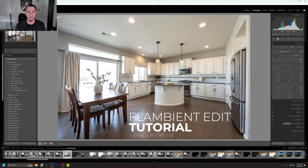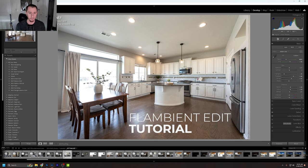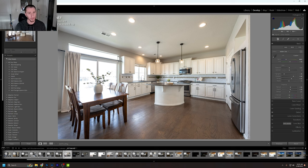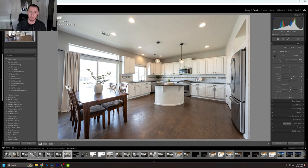In today's video we are going to be working on this kitchen photo. This is a photo I took in a shoot recently. It's a fairly complicated photo because we've got a lot of bright light coming in from these windows, a little plant with intricate details, green from the grass outside being reflected in, and a lot of different color casts happening. I want to take you through the entire process showing how I'd do this using Lightroom Infuse.